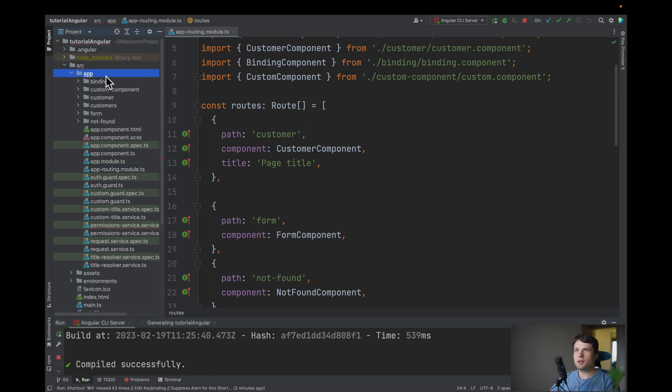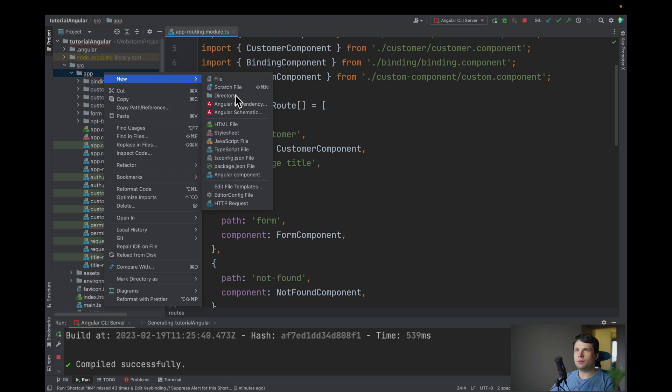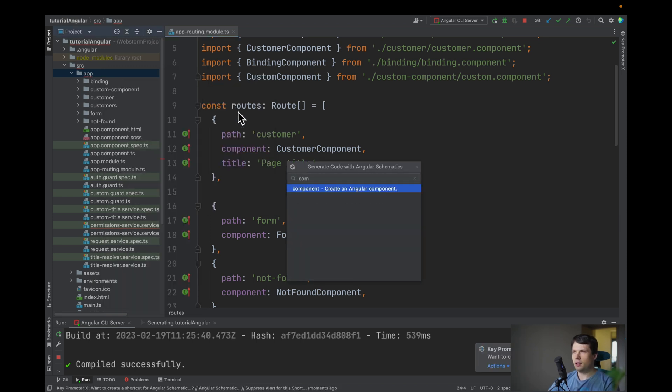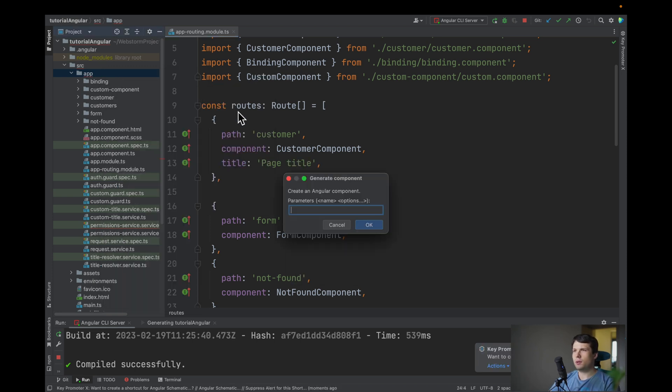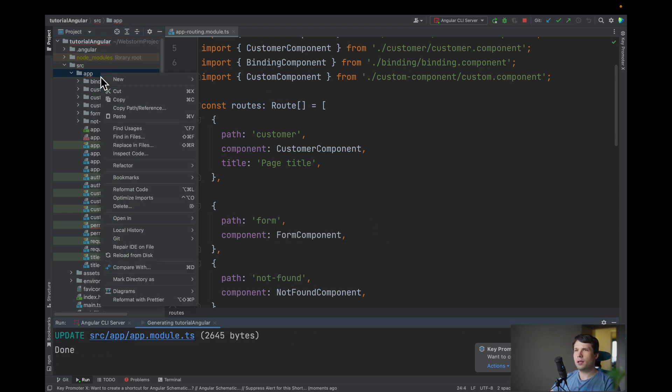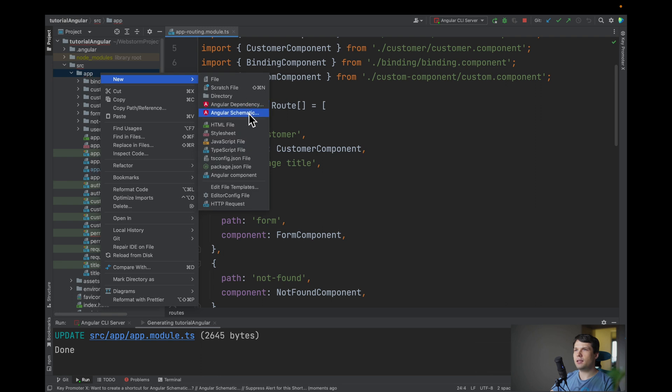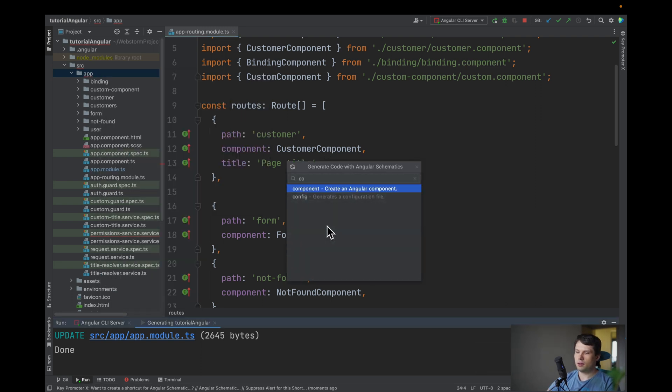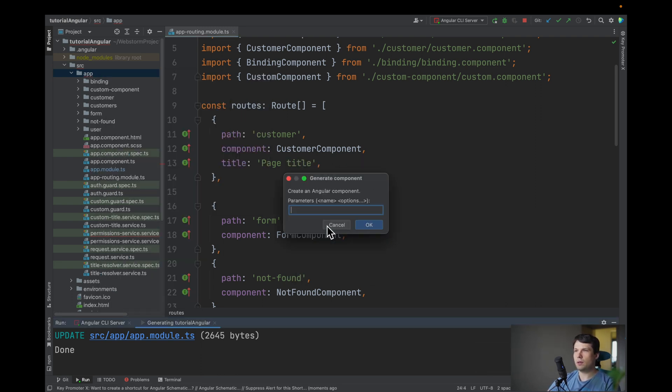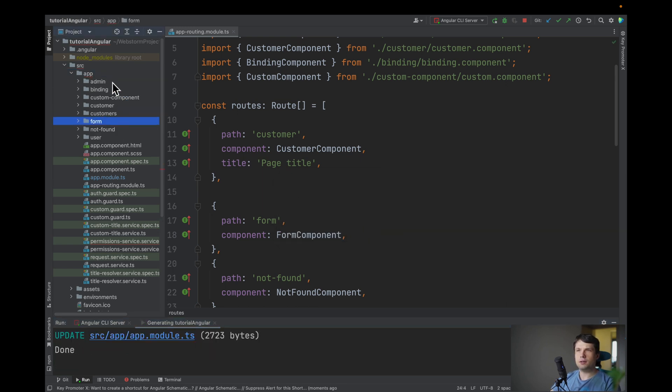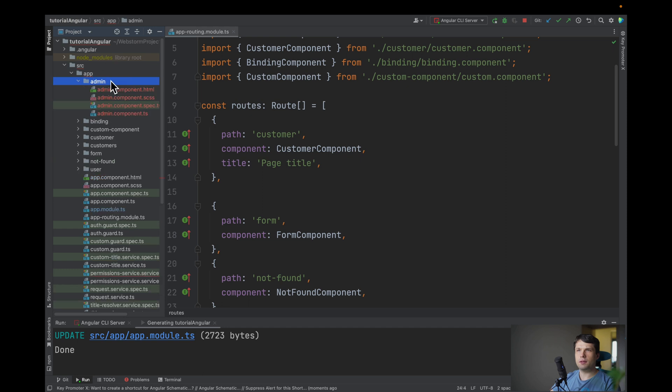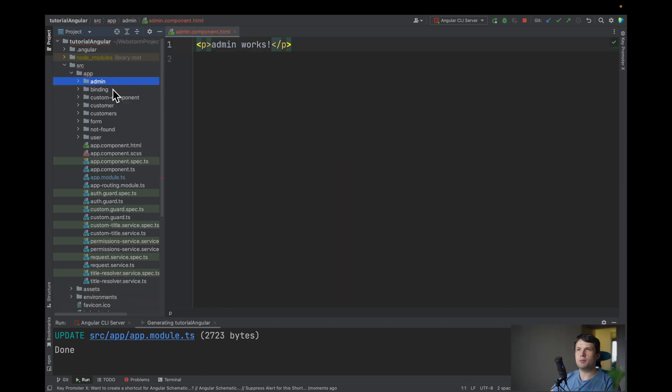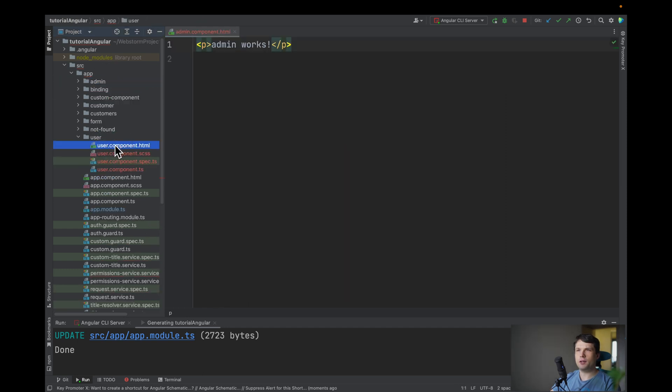First what we need to do is to create these two components. So we will go generate and let's say we will have user component and the second, let's say component generate and we will have admin component. So pretty straight, we will have admin and it will just admin works and we will have our user component.